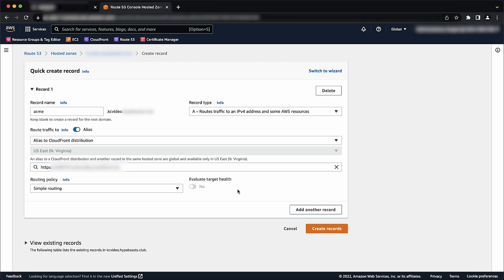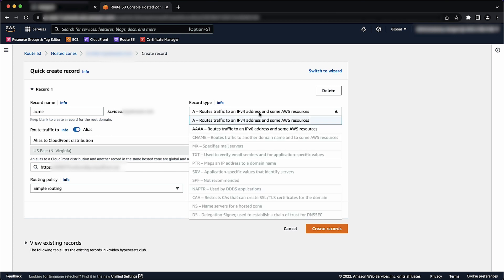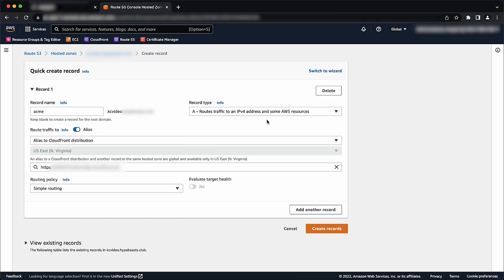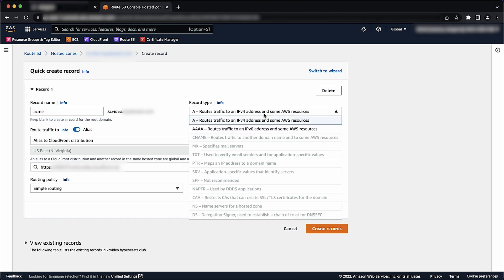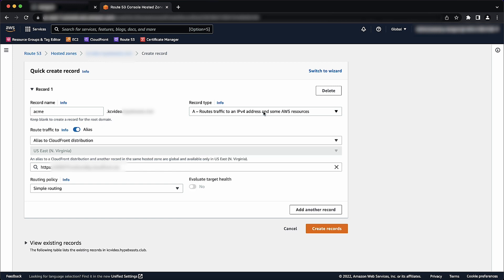Record Type: Choose A IPv4 Address. If IPv6 is enabled for the distribution and you're creating a second record, then choose AAAA IPv6 Address. Evaluate Target Health: Accept the default value of No. Choose Create Records.